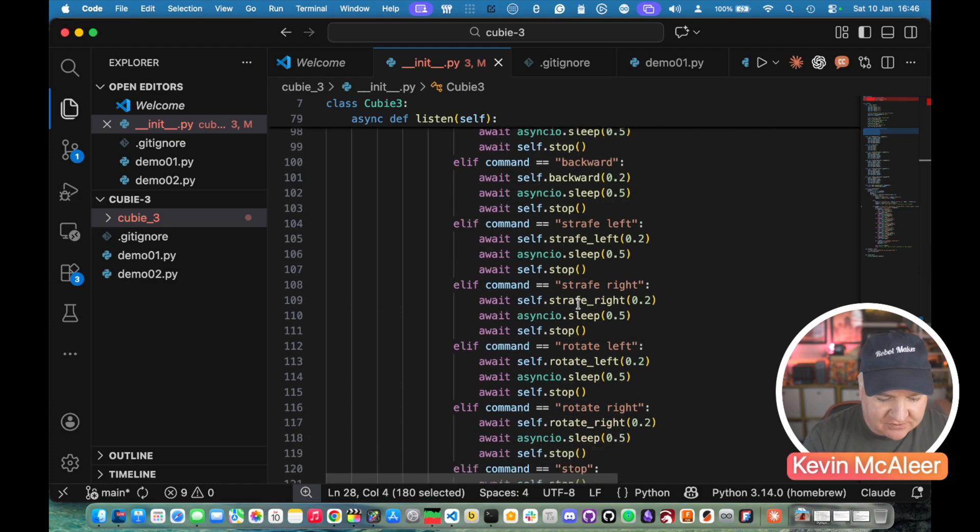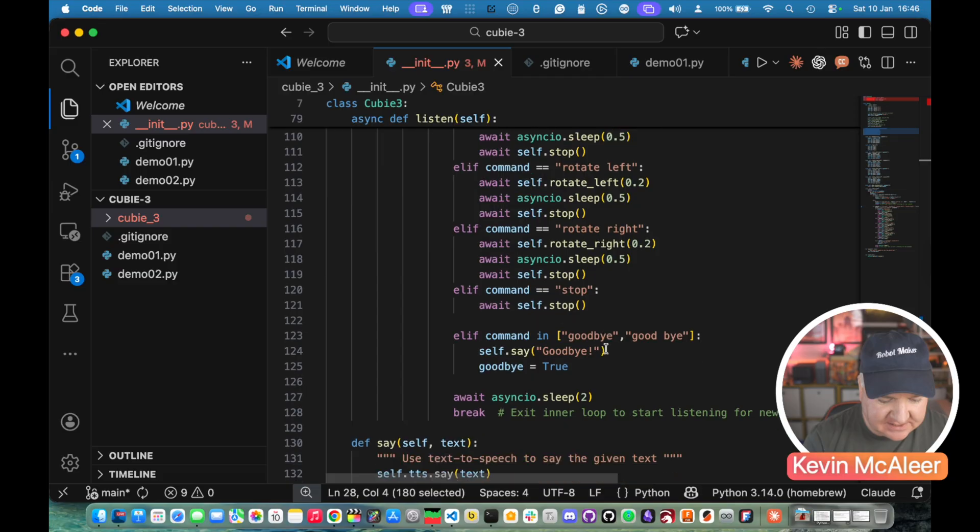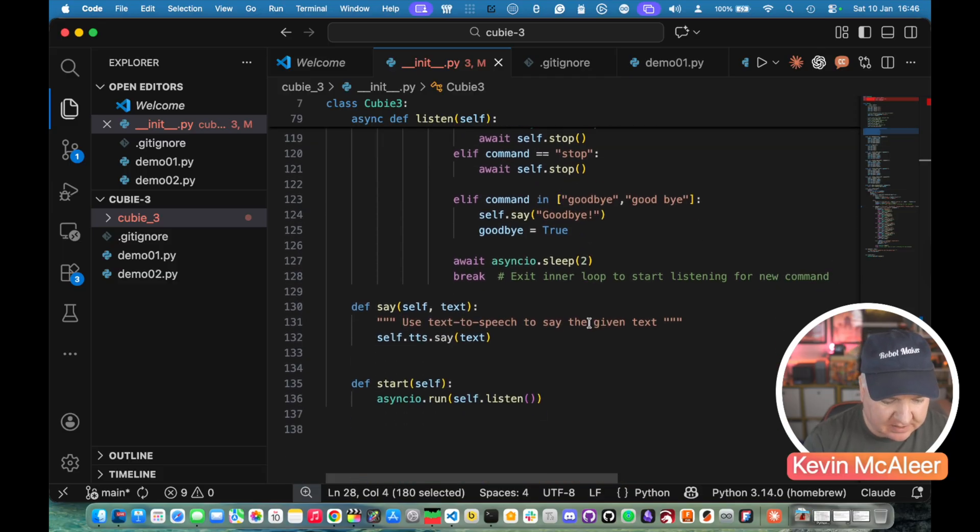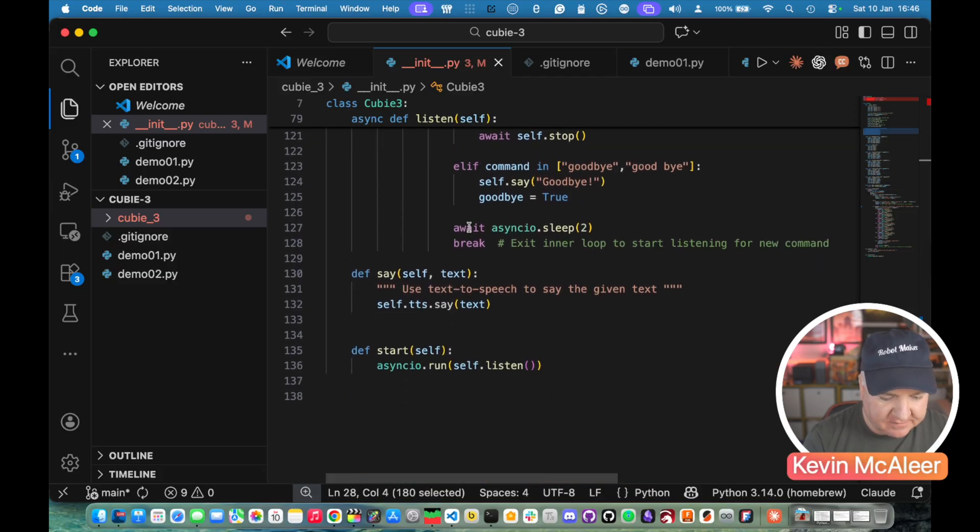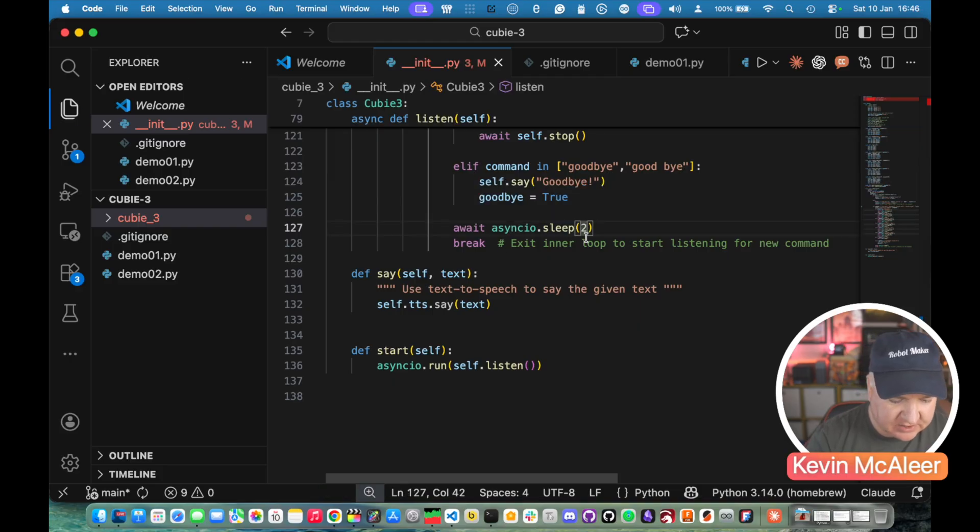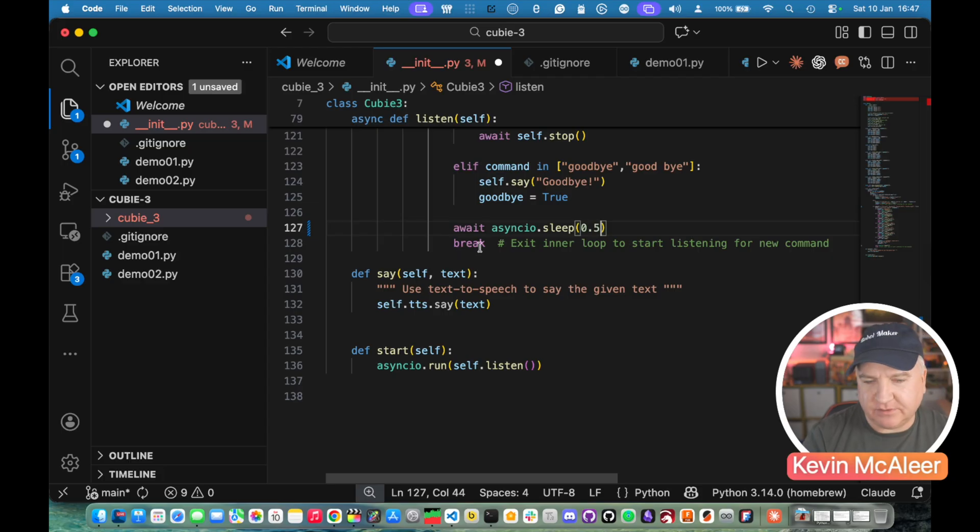We've got the same for each of the commands. So backwards, strafe left, strafe right, rotate left, rotate right and stop. And then finally we've got the goodbye command as well. And at the very end of this if none of those commands have been spoken it will basically just sleep for two seconds. Let's actually change that to 0.5 and then it will break out of that loop.